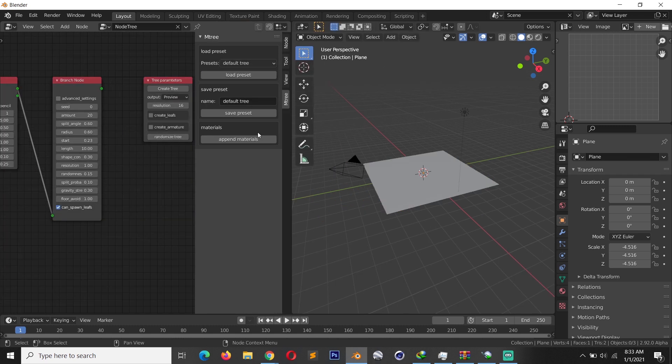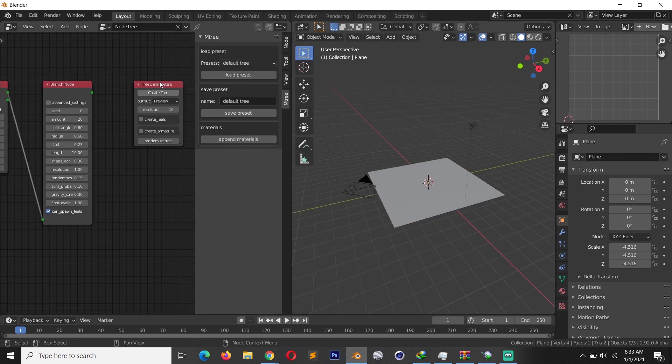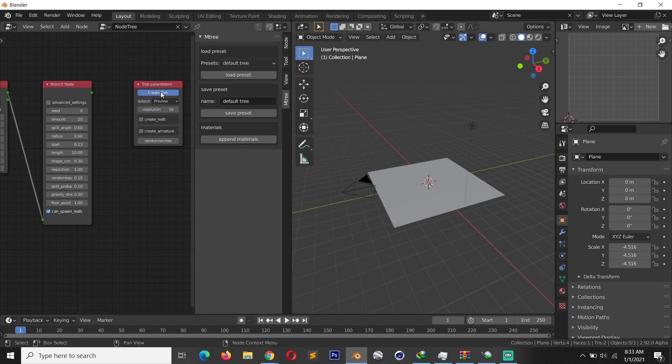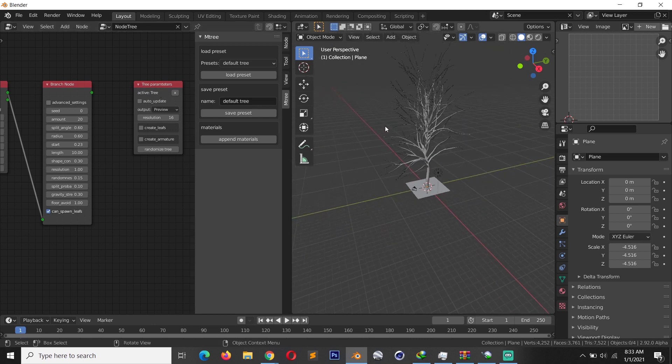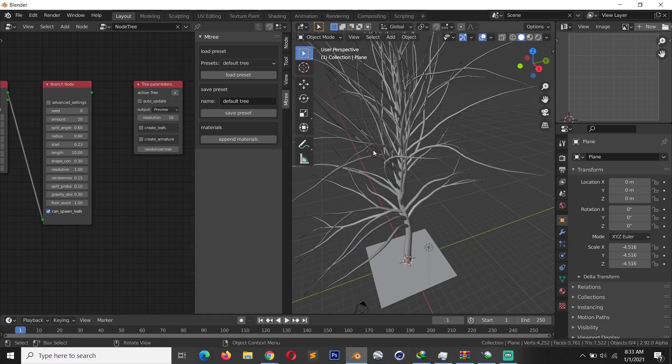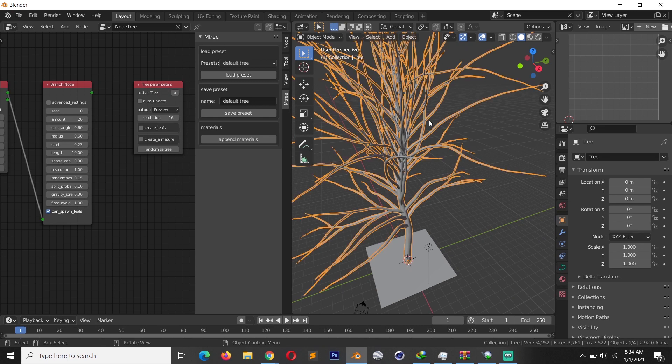If you just want to get in, you just load the default preset and this should give you a starting point. Now if you want to see the tree in your 3D view, just click on create tree and you see the kind of tree you're getting. So this one doesn't look that interesting, so I'm just going to delete it.